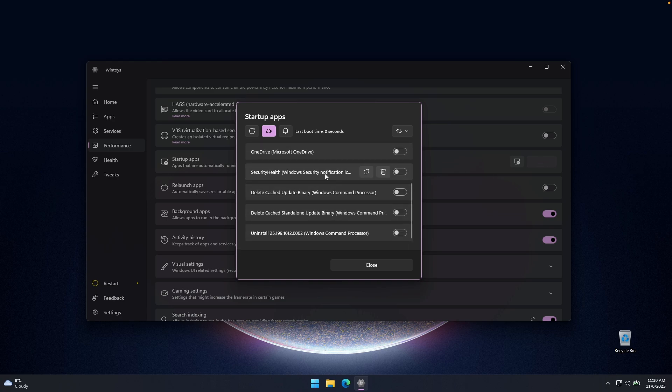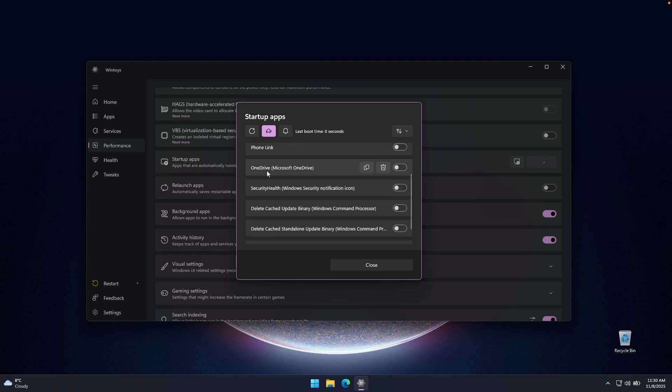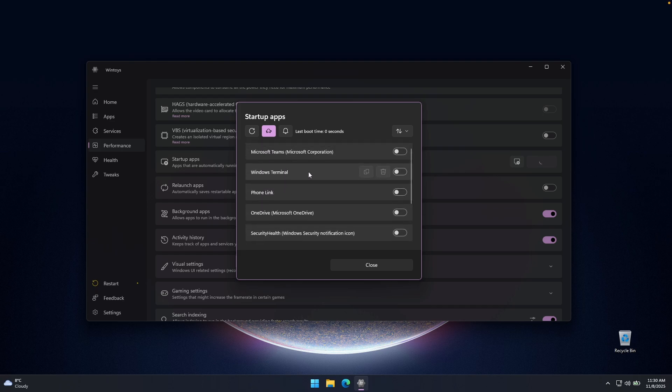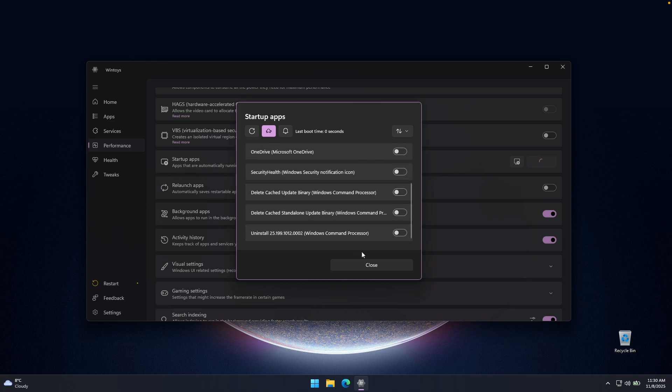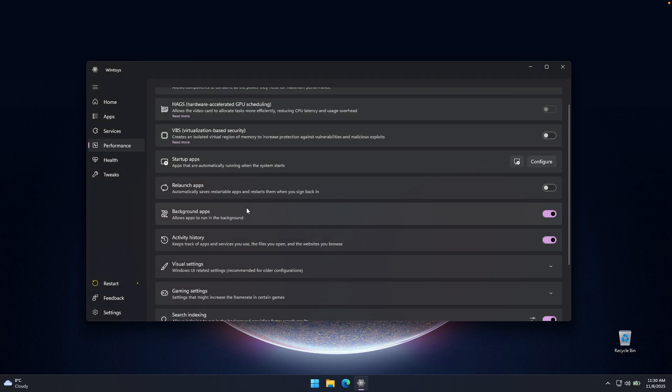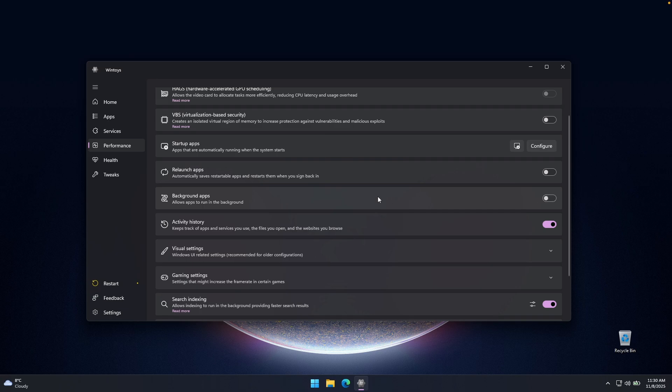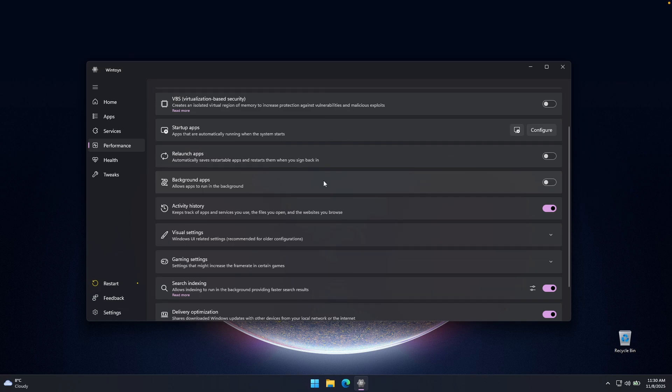But some of the applications which you don't need, for example, OneDrive, or maybe even Windows Terminal and Microsoft Teams, I highly recommend that you turn them off right here. And then here we can also turn off the background apps, just toggle this option off, and your computer should run much smoother with this toggle turned to off.